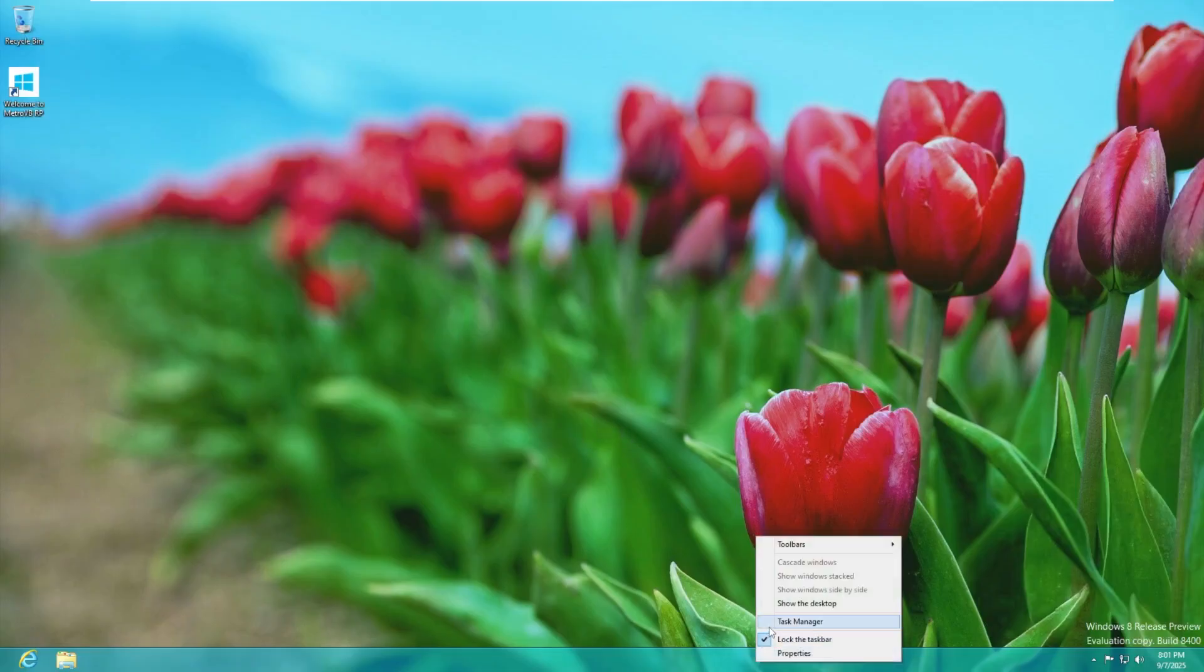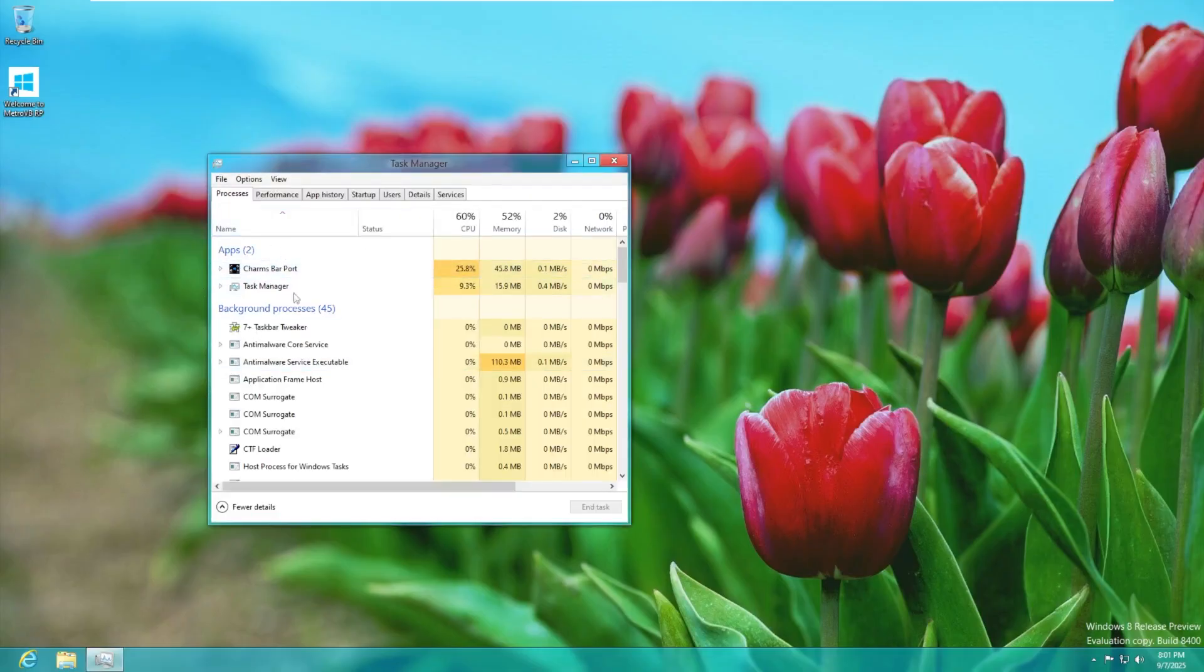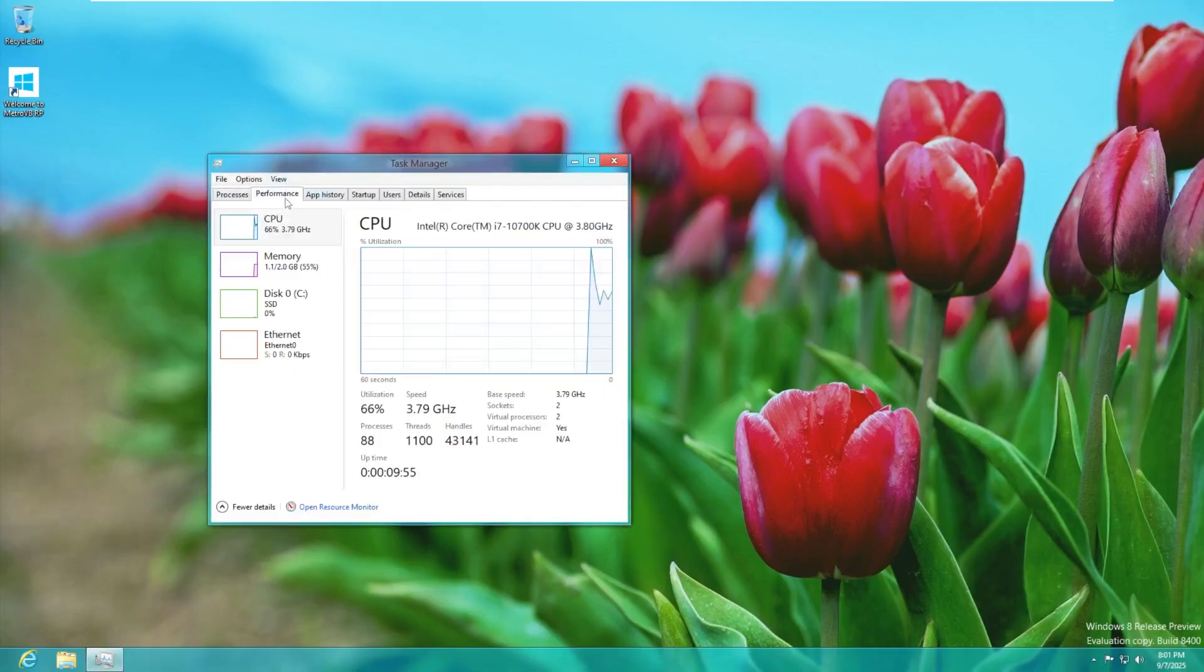Lastly let's take a look at CPU and RAM usage. Oh and the charms bar. We will take a look at that. Thank you for reminding me.